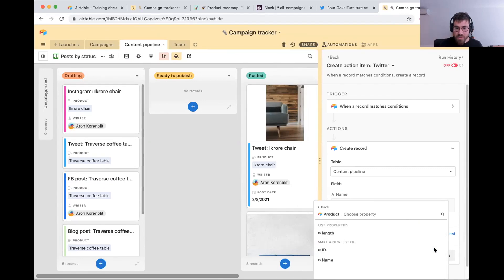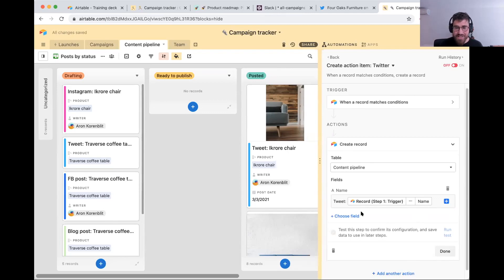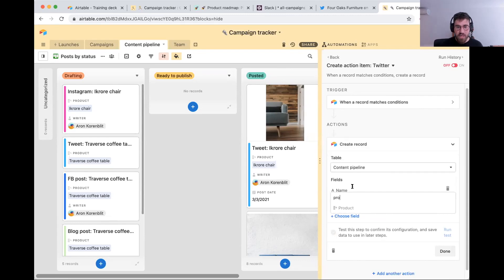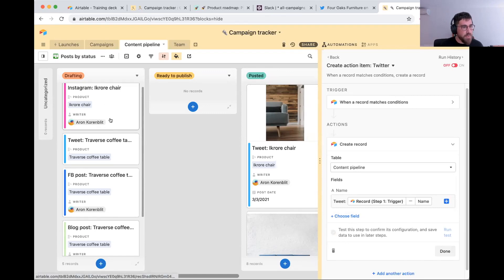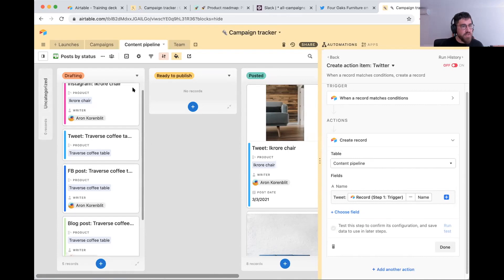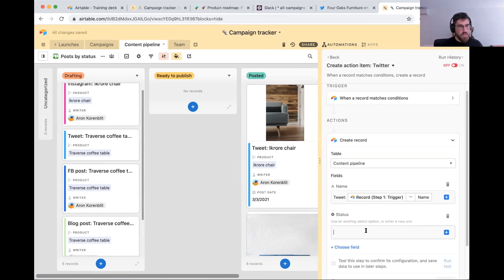I'm pulling in the product. The product has multiple properties — the one we want is the name. So I'm adding in the name of the product. Then I want to link to the right product — that's a lookup, no problem. Next, I'm going to add in the status. I want it to start in the drafting phase, so I'm going to select 'drafting.' I'm just pre-filling the information I already know for this specific product.